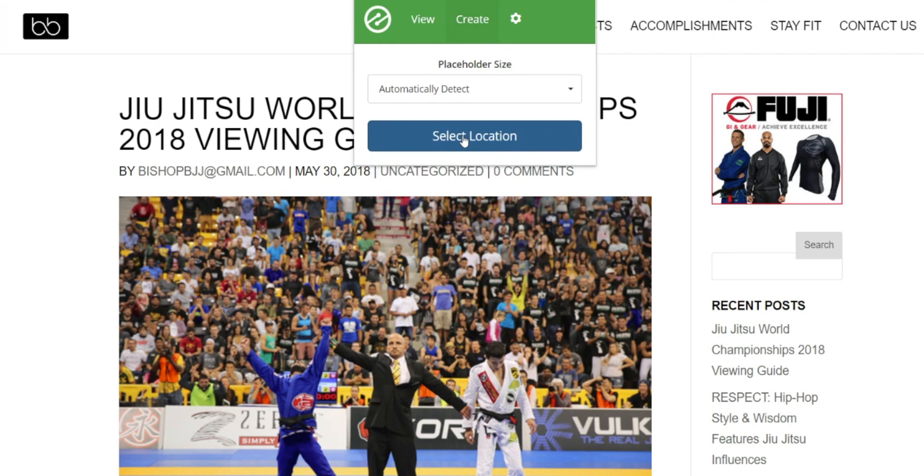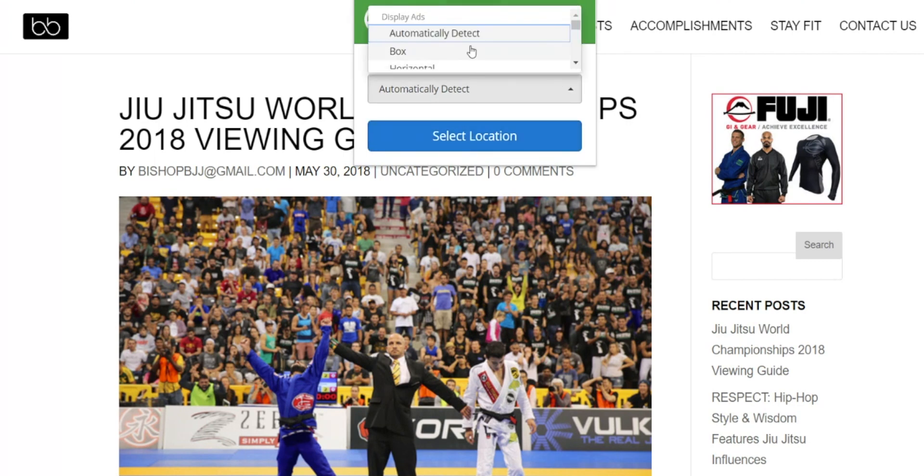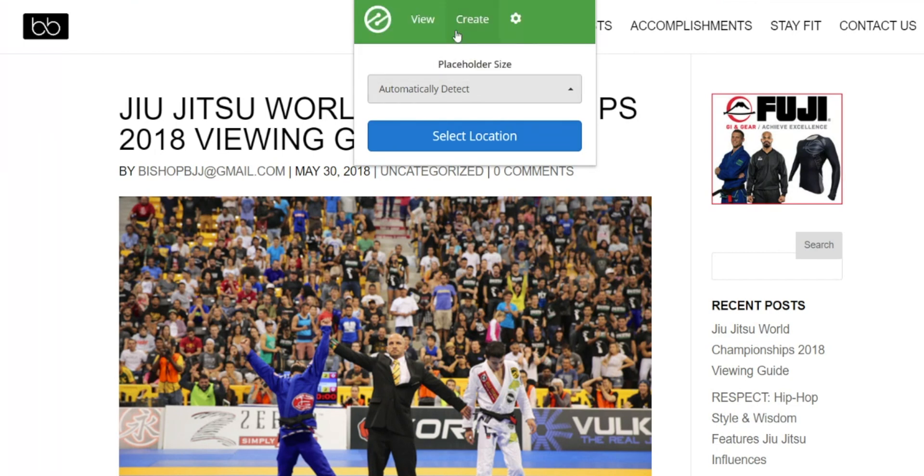So go ahead and select create. There's a few different options to choose the sizes of the ads you want to include, but I always recommend using automatically detect and it will provide all the sizes that fit in a given location.